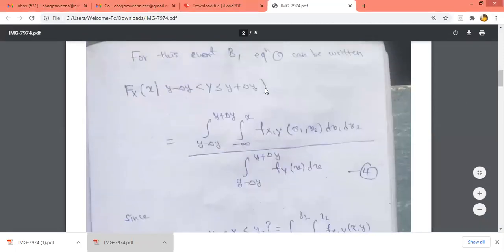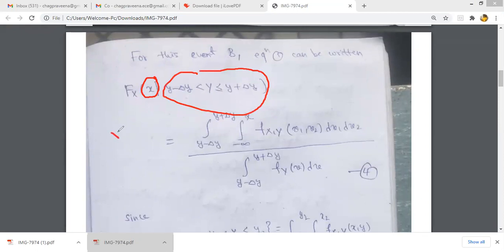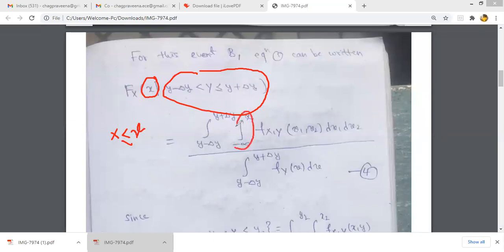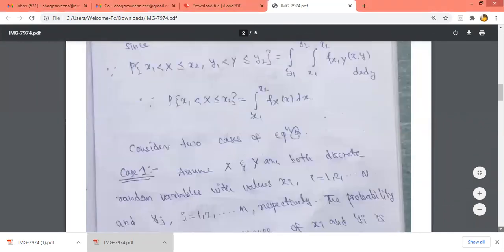The numerator is the joint occurrence of {X ≤ x} and {y − Δy < Y ≤ y + Δy}, so the x range is −∞ to x and the y range is y − Δy to y + Δy, giving the double integral of f_XY over those limits. The denominator is the integral from y − Δy to y + Δy of f_Y(v) dv. This gives us the conditional distribution function. There are two cases to consider.